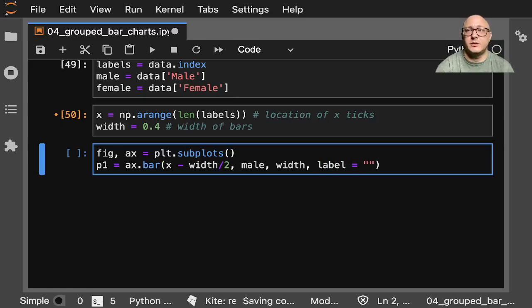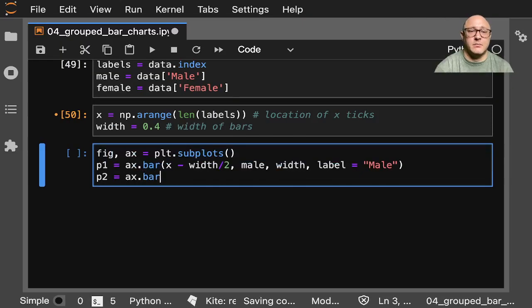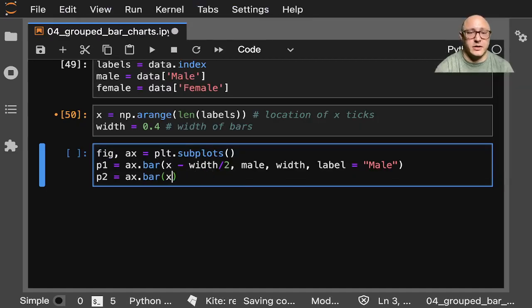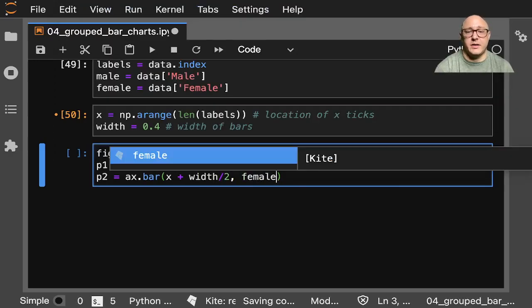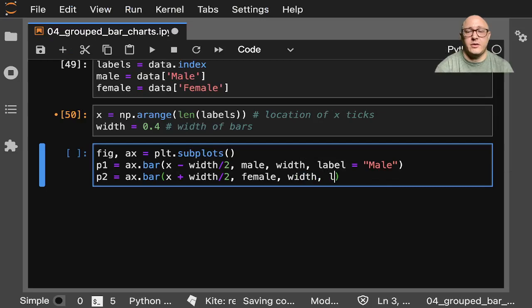Label is equal to 'Male'. Then p2 = axis.bar(x + width/2, female, width, label='Female').